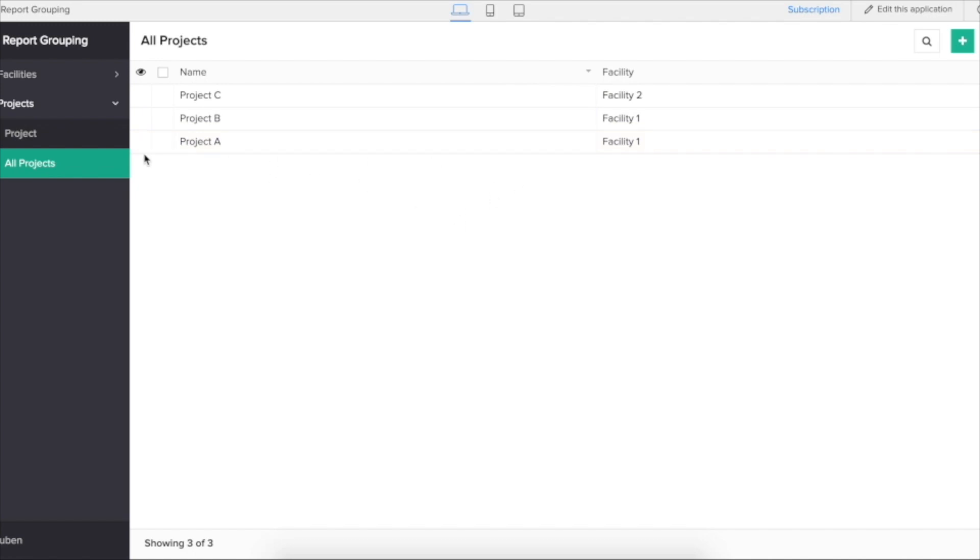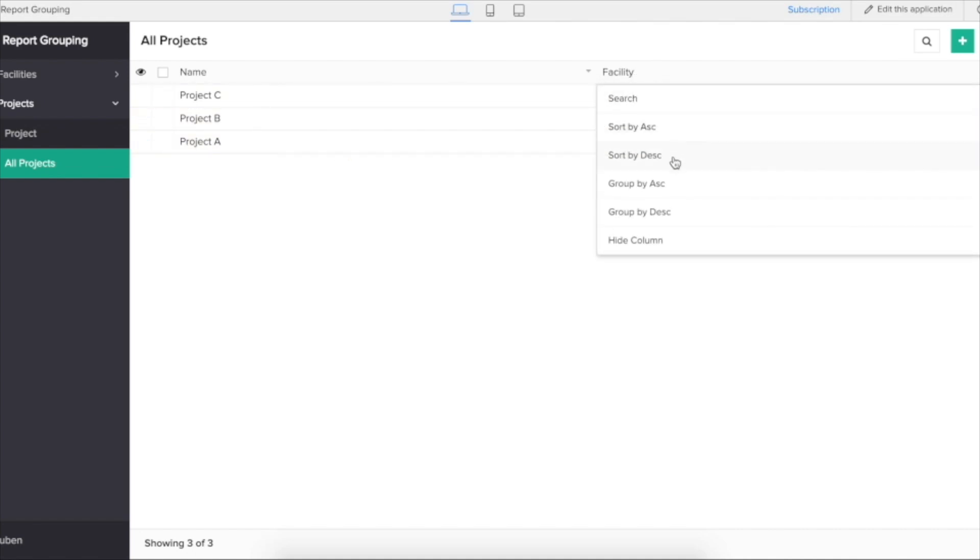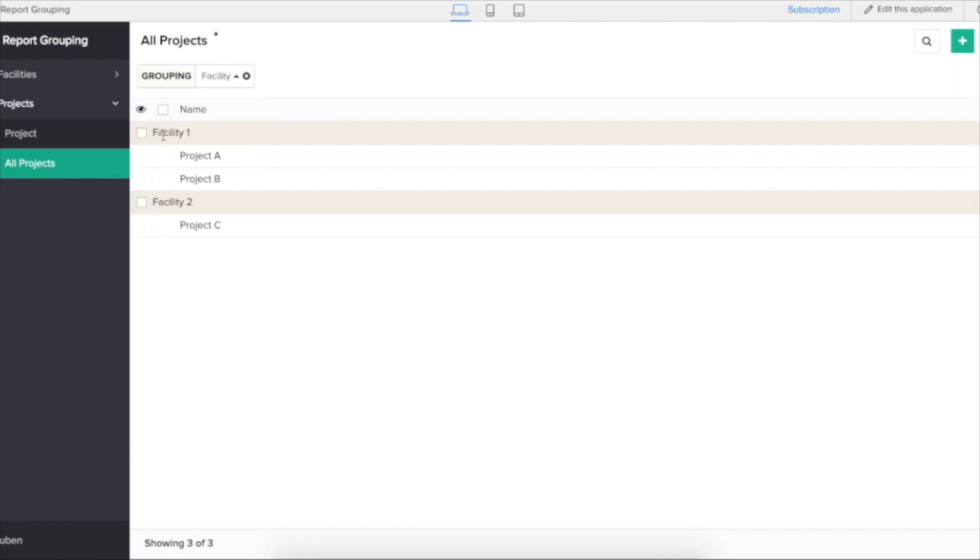What I can do is to get the number of projects for a single facility we can use the group by feature in Zoho Creator reports. I click on group by ascending. It shows the facility, you have two, and for facility two you have one.